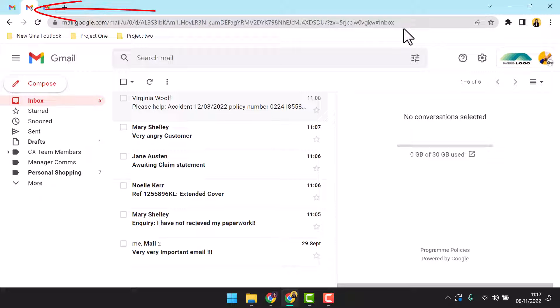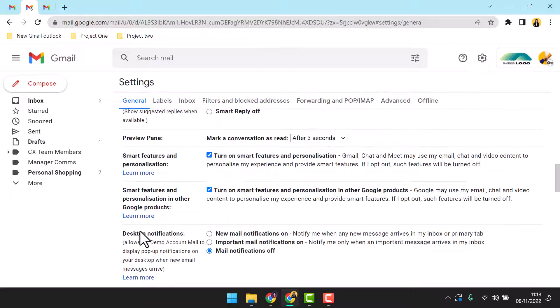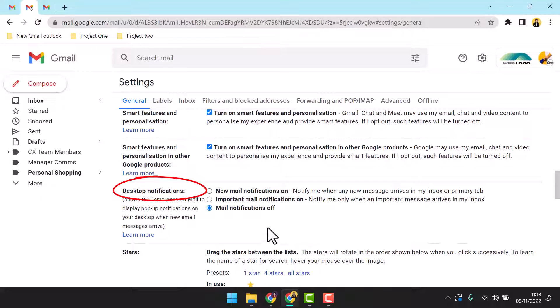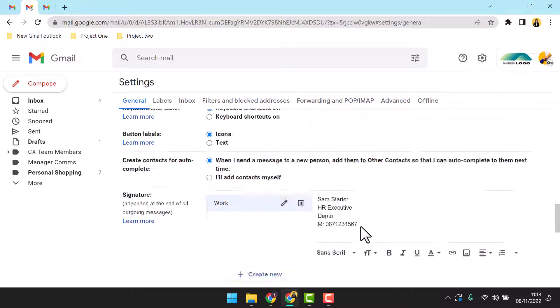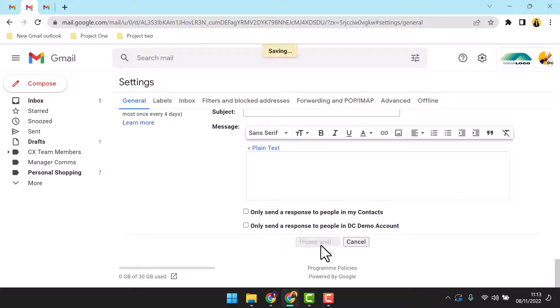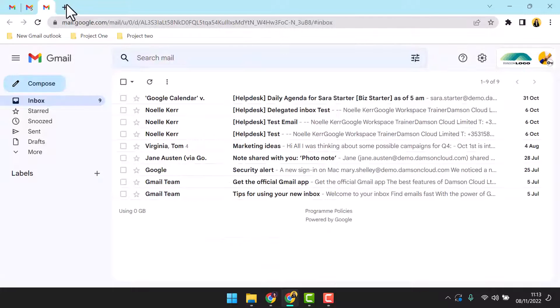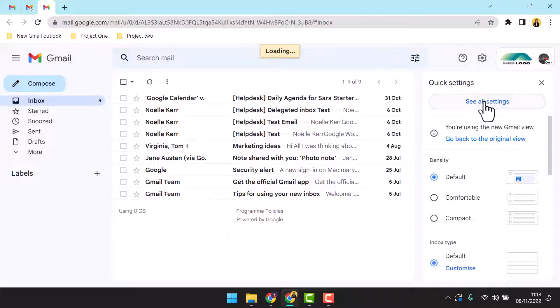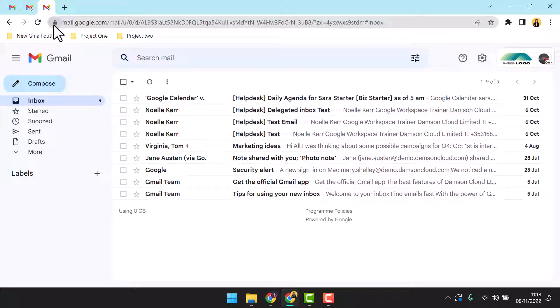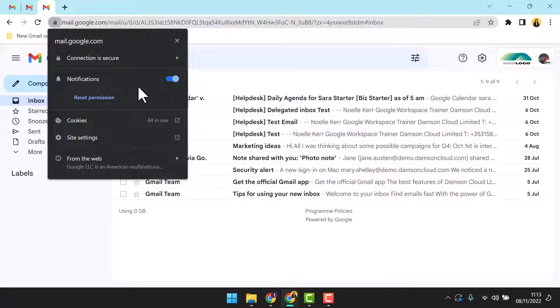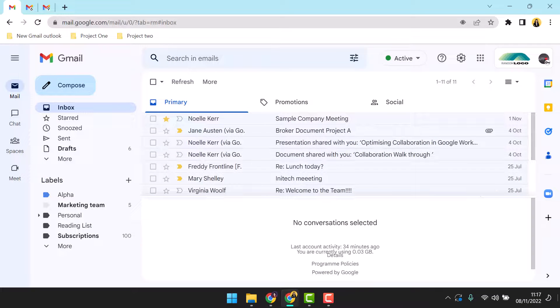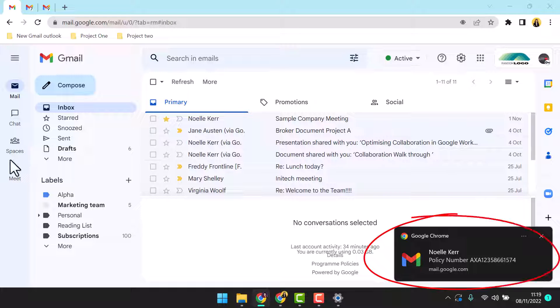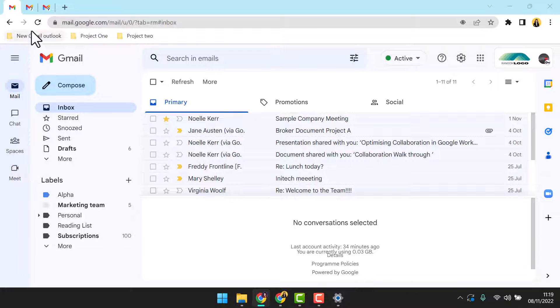Secondly, access general settings and scroll to desktop notifications. Select new mail notifications on to display a pop-up notification on your desktop when a new email arrives in the inbox. Once selected, you can further choose to include an audible notification of your choice. Don't forget to save the changes. Remember to set these notifications on each of the delegated inboxes you manage. In addition, click the lock icon on the omnibar to ensure that notifications for this web page are enabled on your browser.